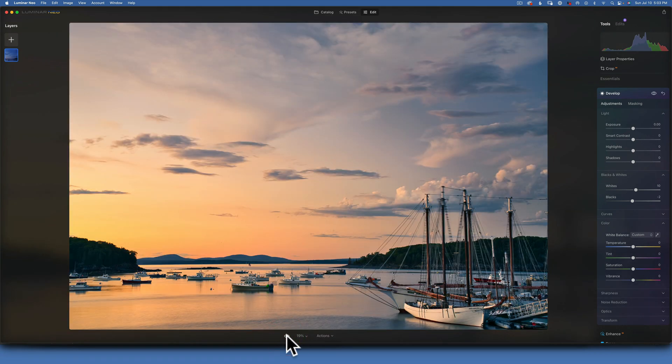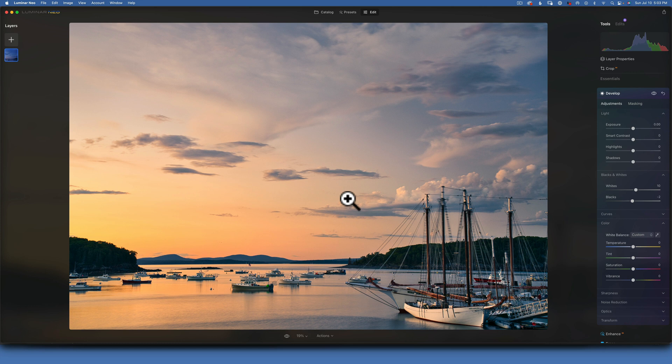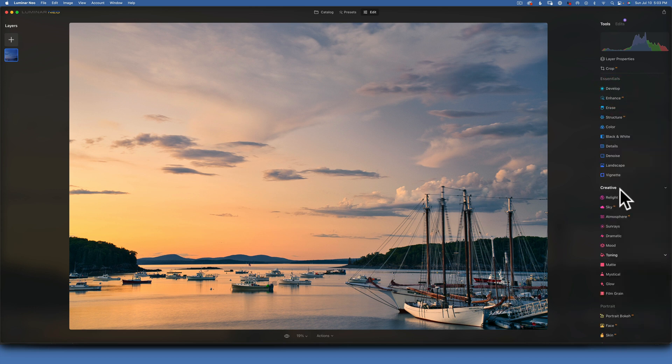If you're new to this channel, I have a playlist with almost 90 videos on Luminar Neo where I go through all the tools with lots of examples and explanations of how they work. Please go watch that. Thank you so much for watching — my name is Skylar Ewing, I'll see you in my next video.